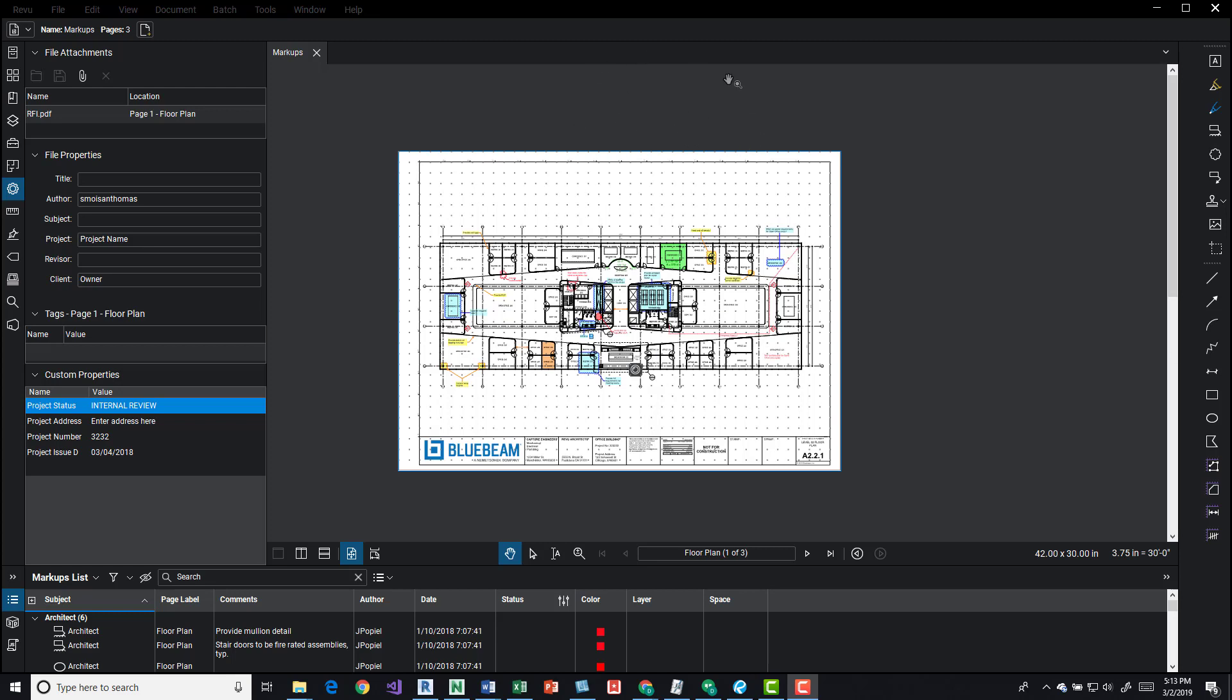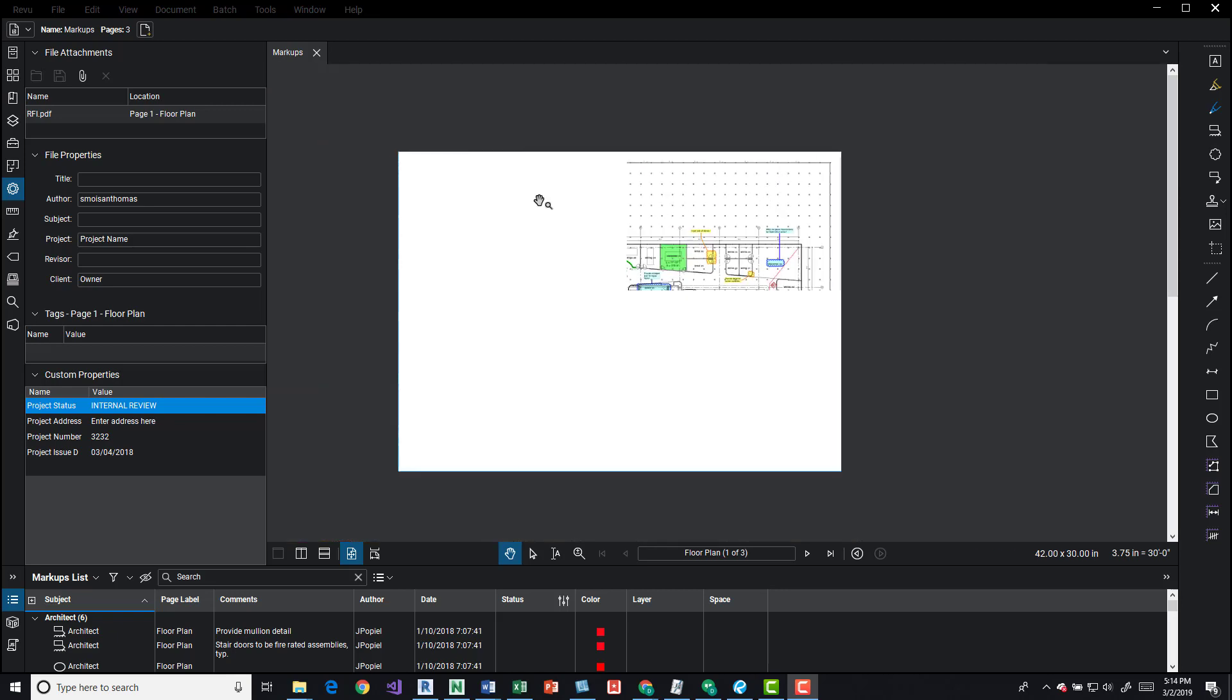As you see, I have Bluebeam 2018 open and in my view panel here I have a Bluebeam markup loaded and it looks like the grid is on.